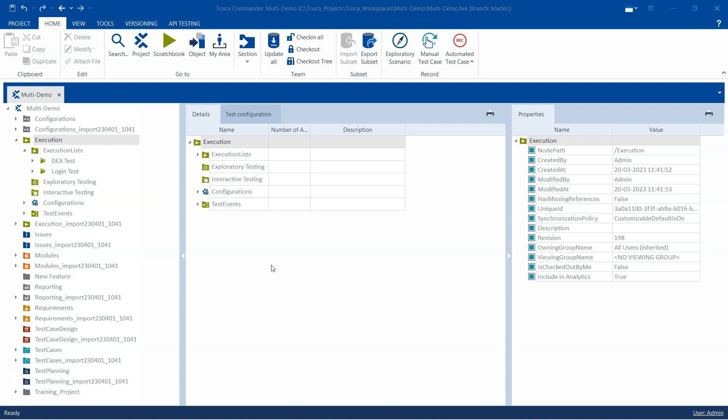In order to avoid this problem, Tosca provides you with another option which is known as a test mandate. It can be created in the execution section and then linked to a particular test object, which could be an execution entry, execution list, or execution folder. By using a test mandate, multiple users can run their executions simultaneously without overwriting any results.